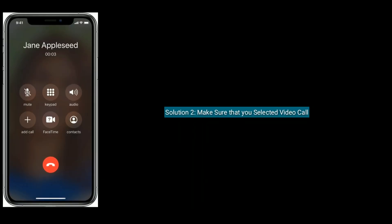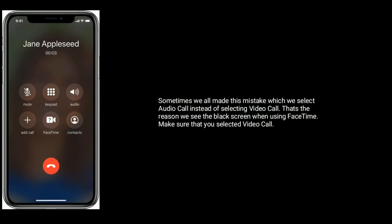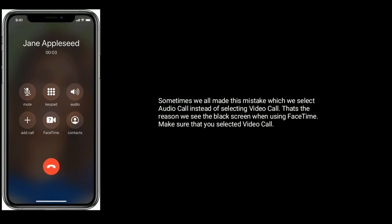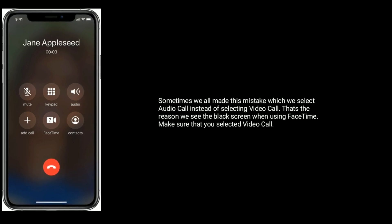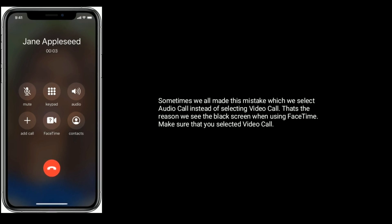Solution 2 is make sure that you selected video call. Sometimes we all make this mistake where we select audio call instead of selecting video call. That's the reason we see the black screen when using FaceTime. Make sure that you selected video call.